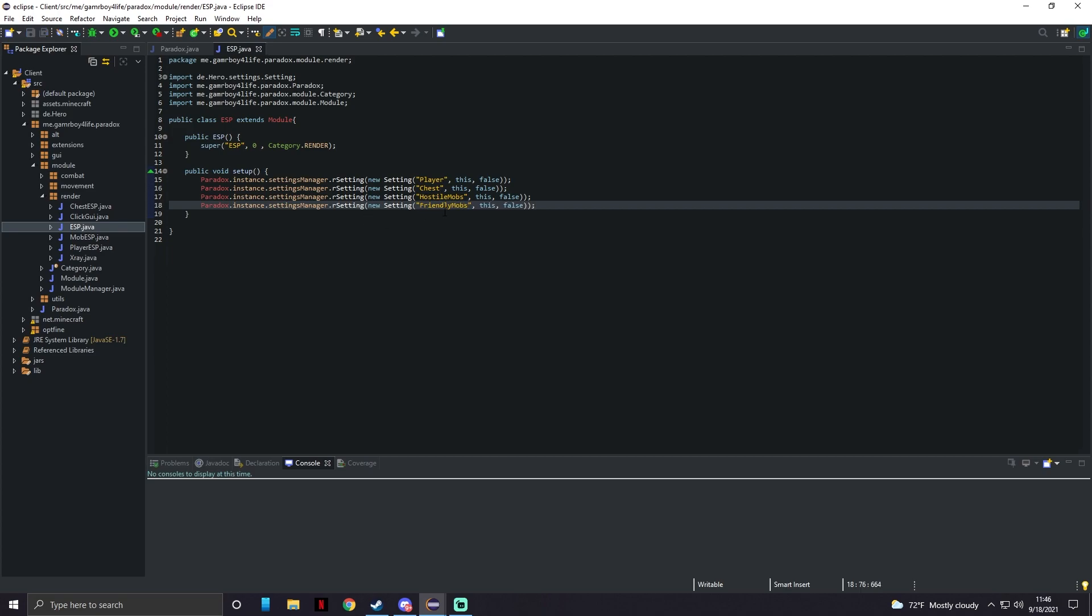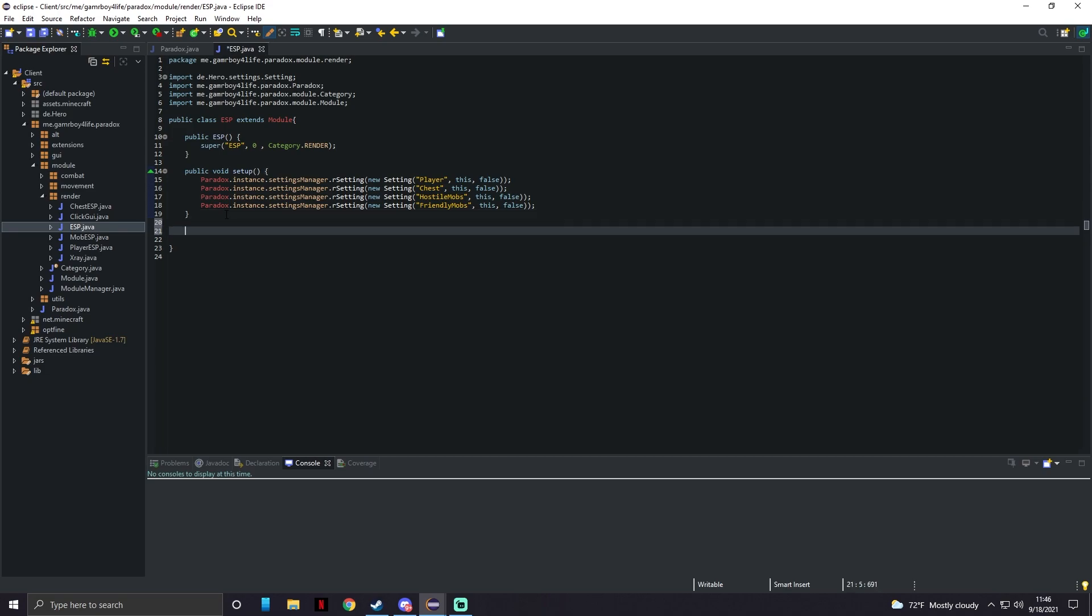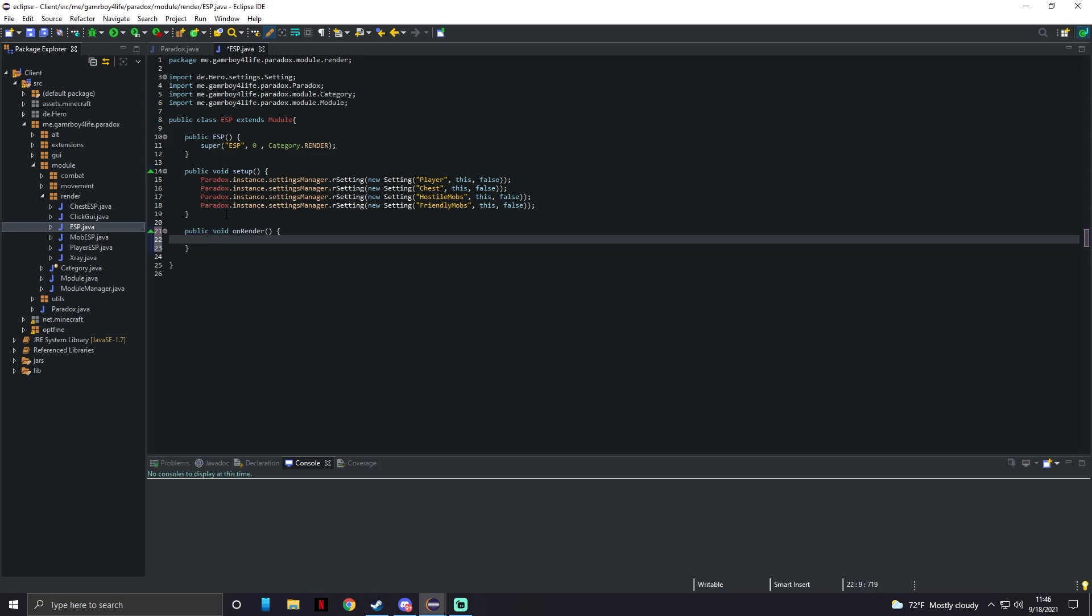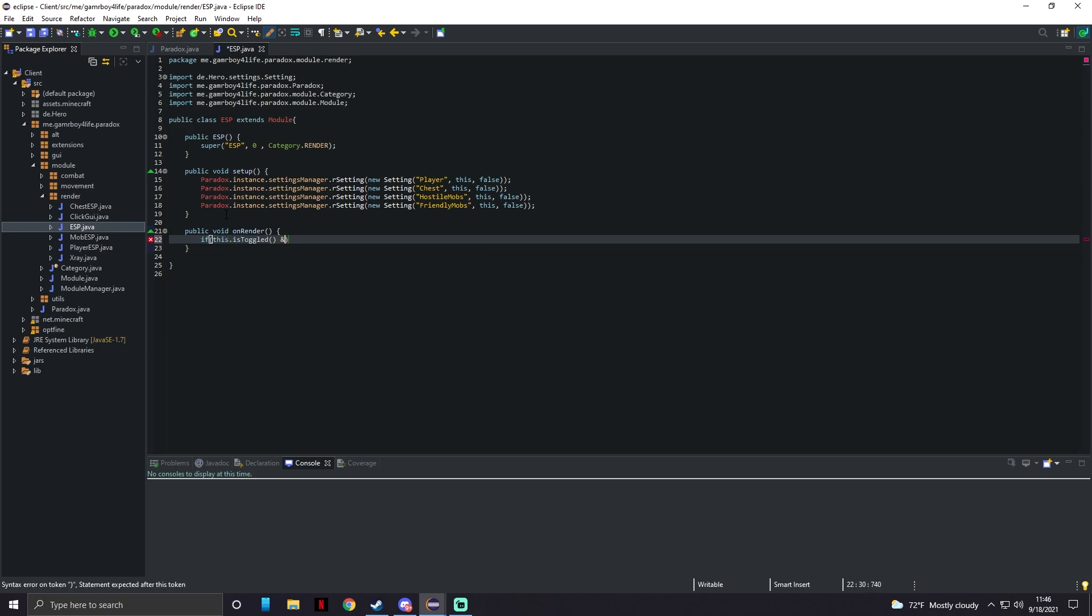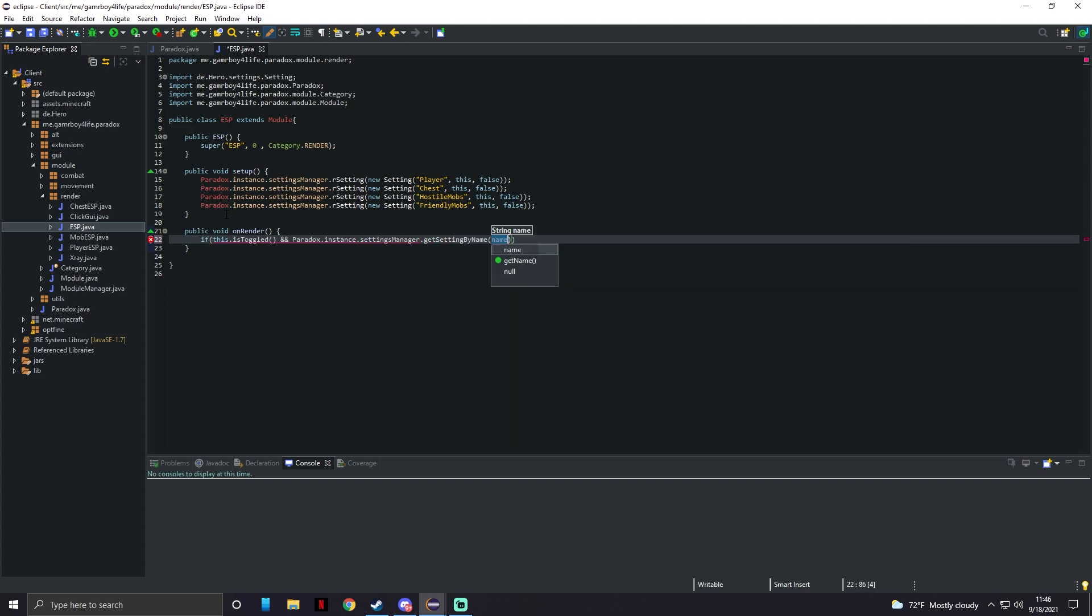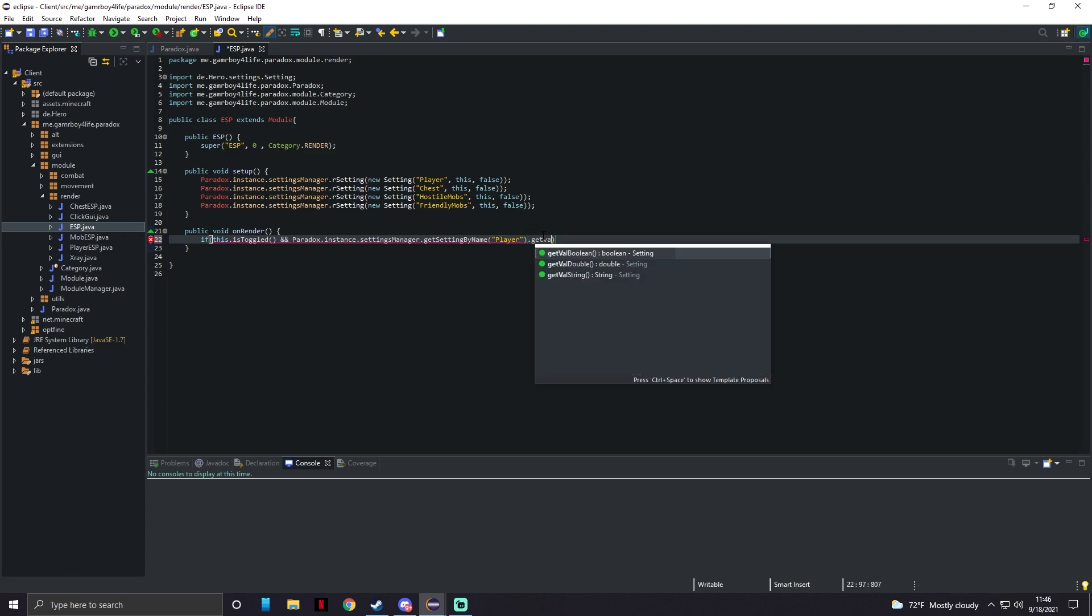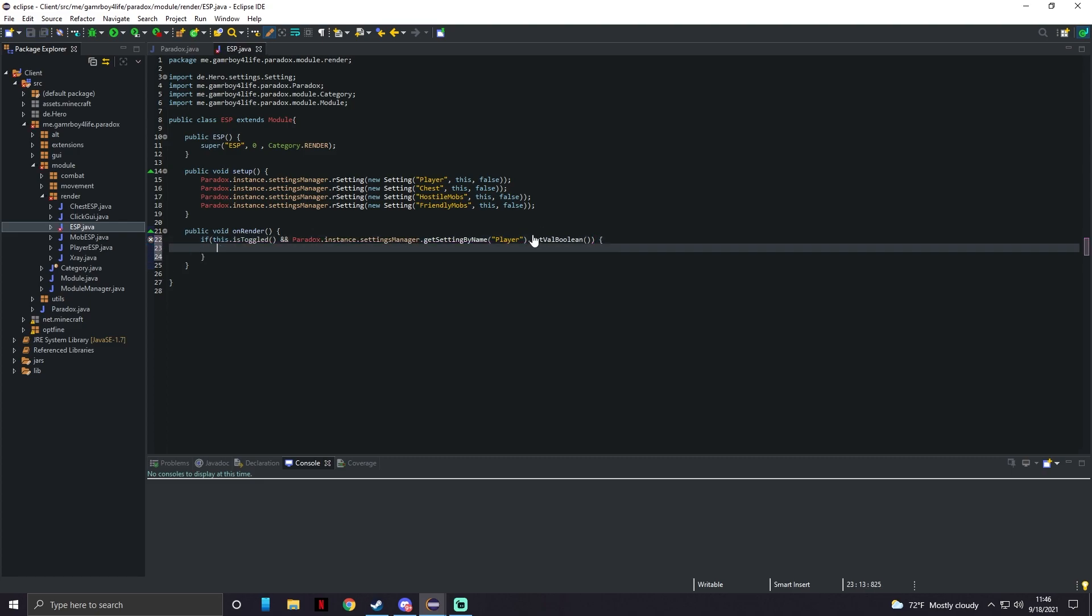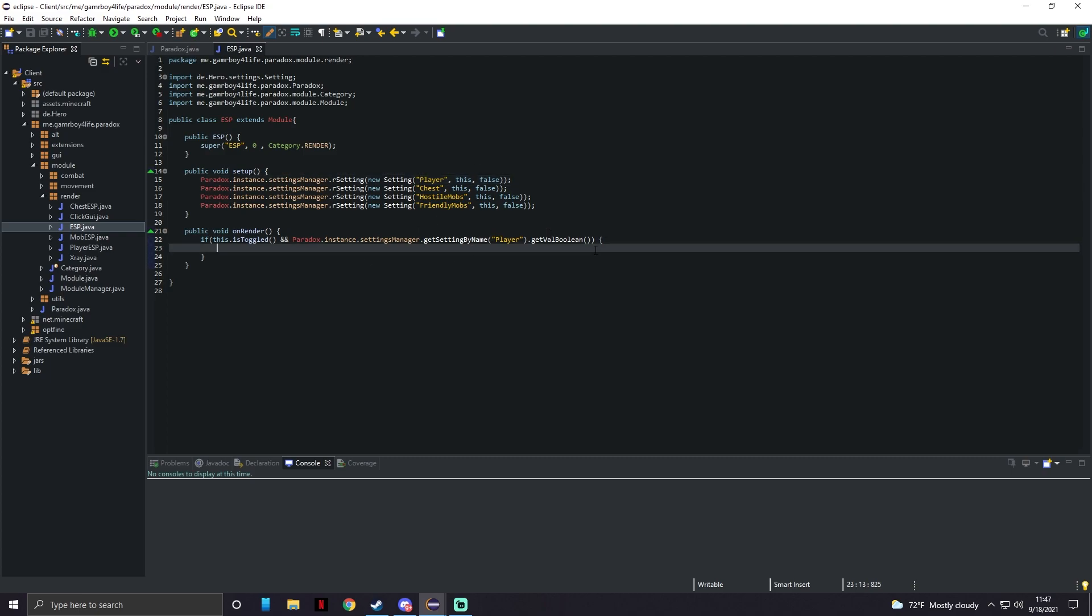Now if we go down here is where we can actually start adding all of our old codes. For instance, public void onRender - all of them are going to be inside of this render method. So what we could do is if this is toggled and if paradox.instance.settingsManager.getSettingByName - this one we're going to do Player because we just specified the player option up here. Now we need to go outside the first parenthesis and do .getValBoolean. So basically what this is going to be is if we toggle this module and if this player option is toggled, it's going to run this code.